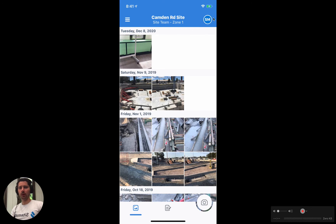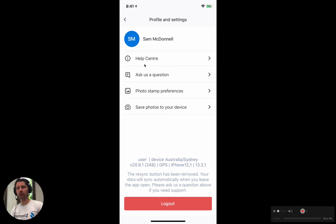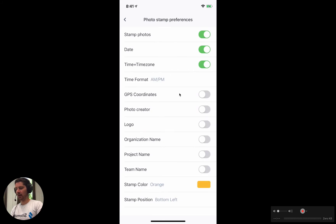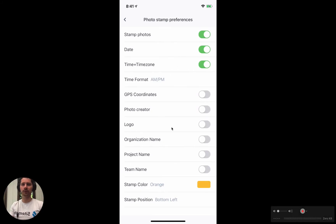If you open up your profile in the top right, you'll see there's an option here called 'Photo Stamp Preferences.' Click on that and you'll see a list of all of the options available to us. Starting at the top, we have the option to stamp our photos at all.